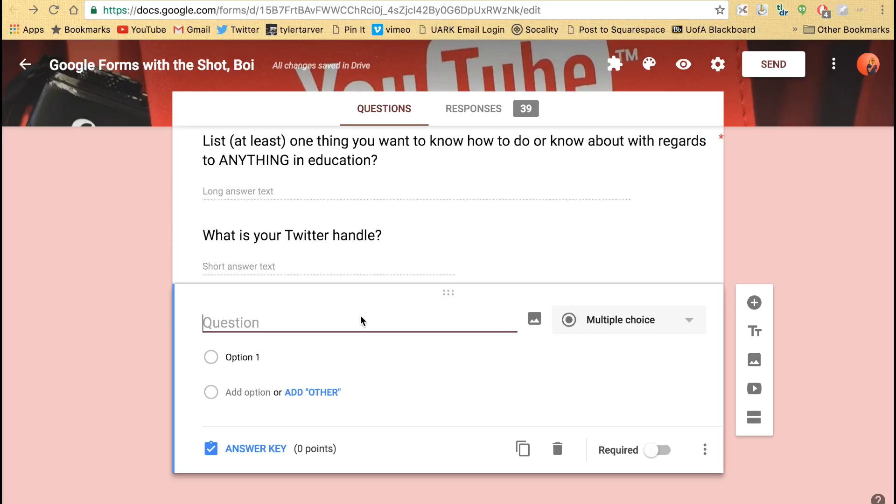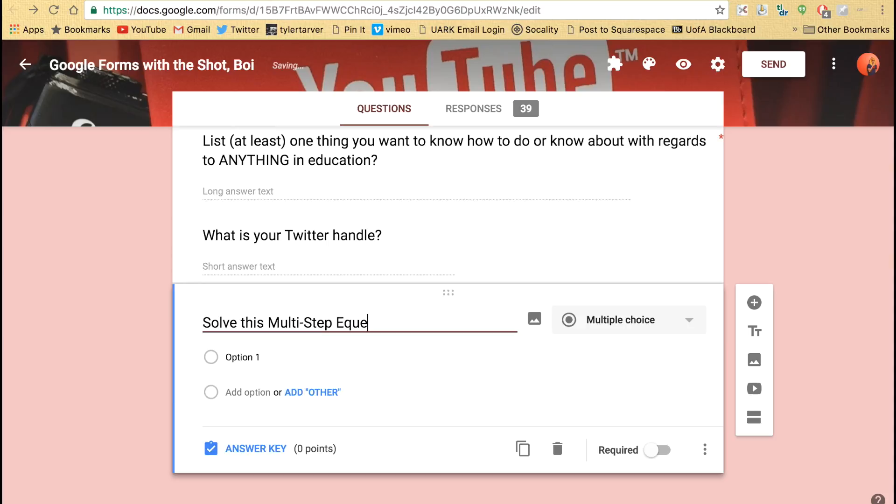Say I'm doing a math worksheet and I want to say solve this multi-step equation. Then I'm like, I don't want to find—math is hard to put in there. Well, go find a photo.